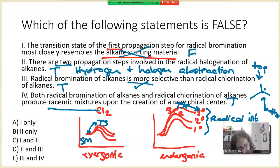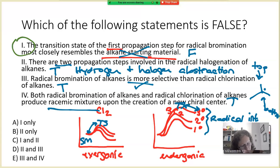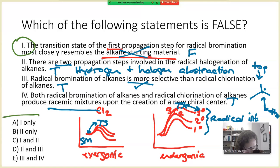Thinking about which statements are false, only statement one is false. That means our answer has to be A.